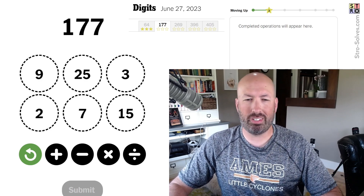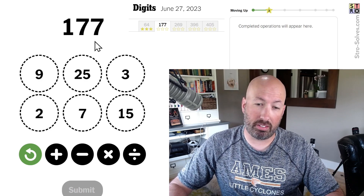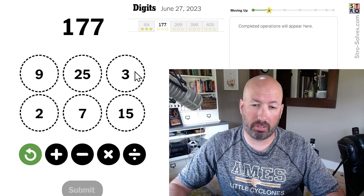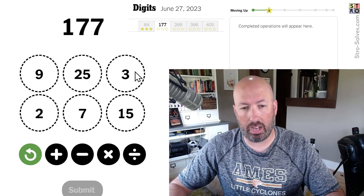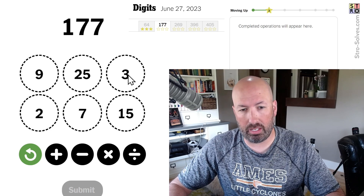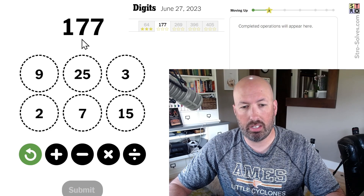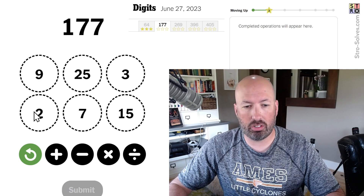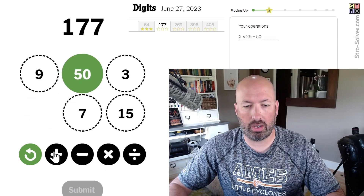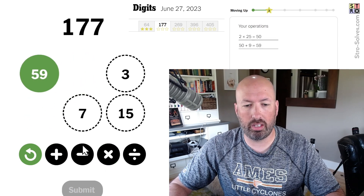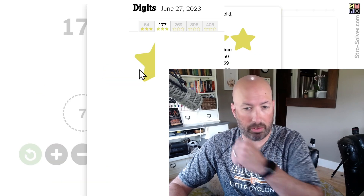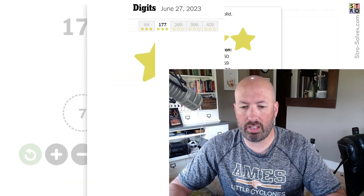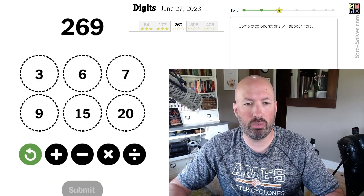177. This is a multiple of 3, but not 9. It would be 59 times 3. So we can do 2 times 25 plus 9, times 3. There we go. 177. Next puzzle.